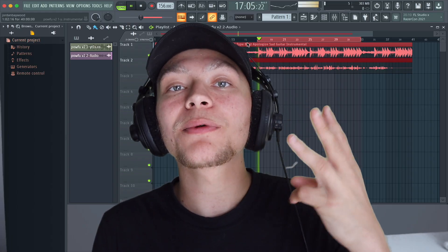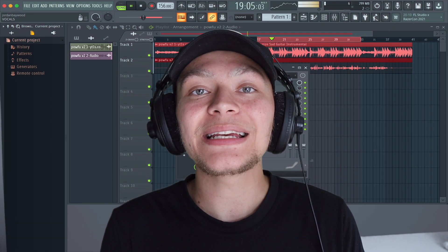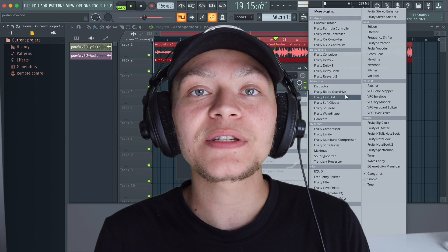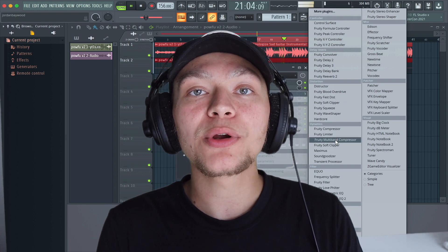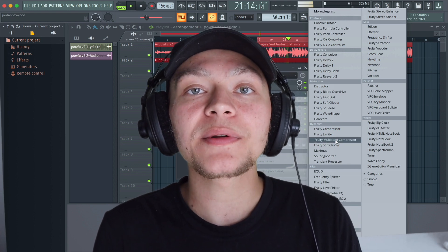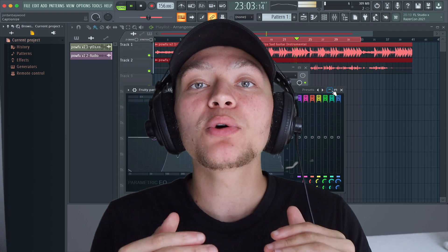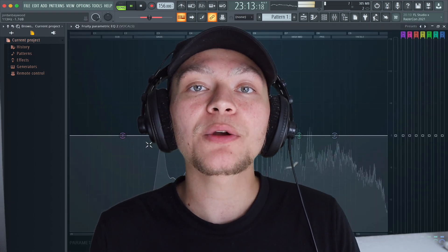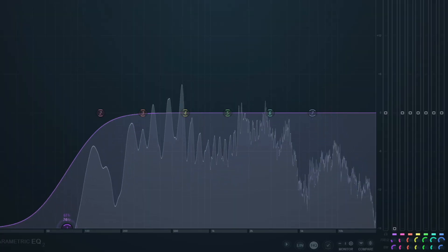Step number three is cleaning the vocal. I like to use a stock EQ for this because we can really get rid of some harsh frequencies that we don't like and we can boost some frequencies that we do like.